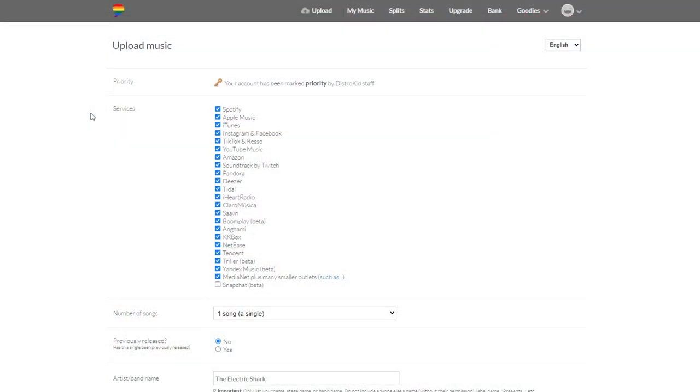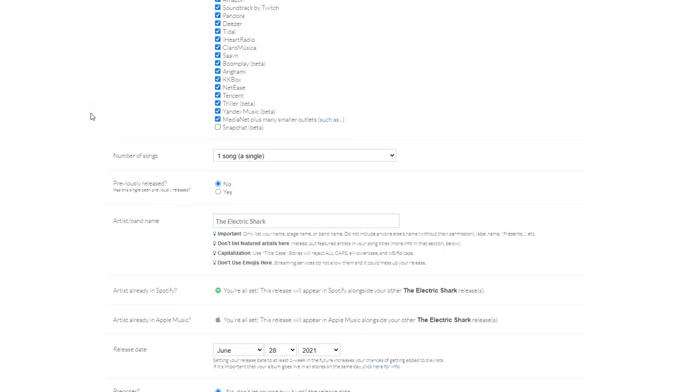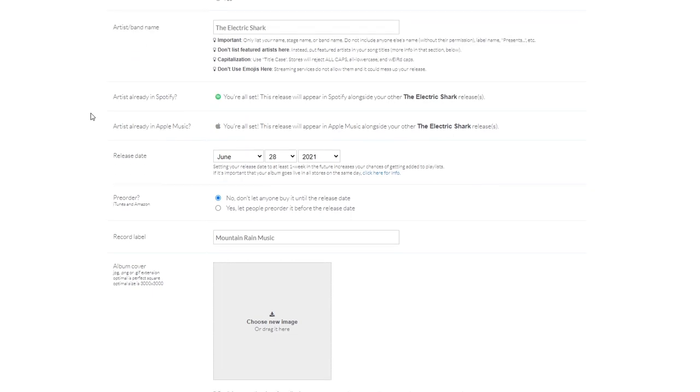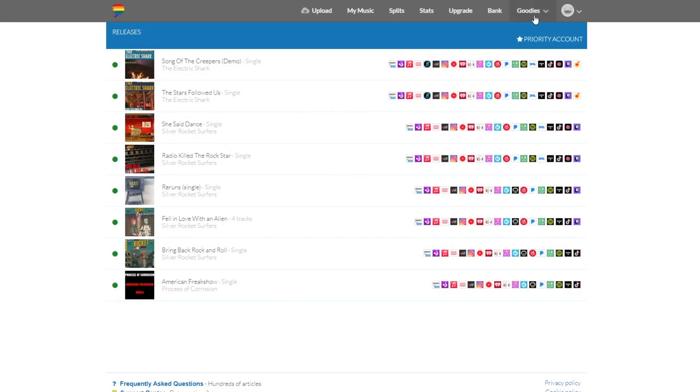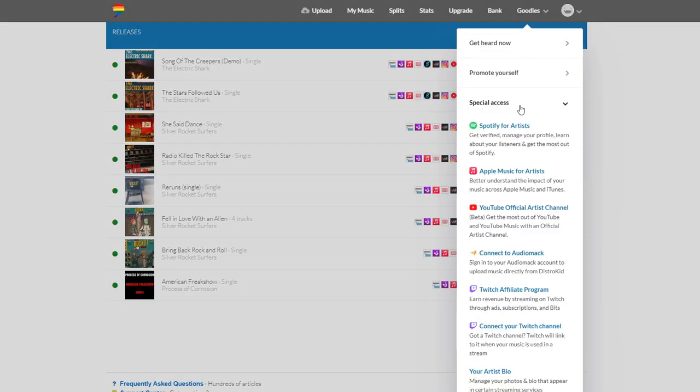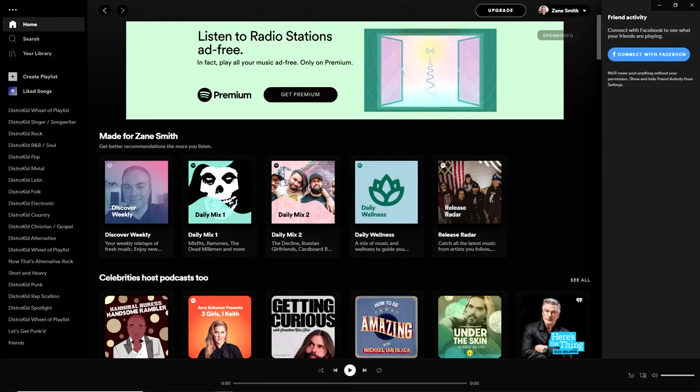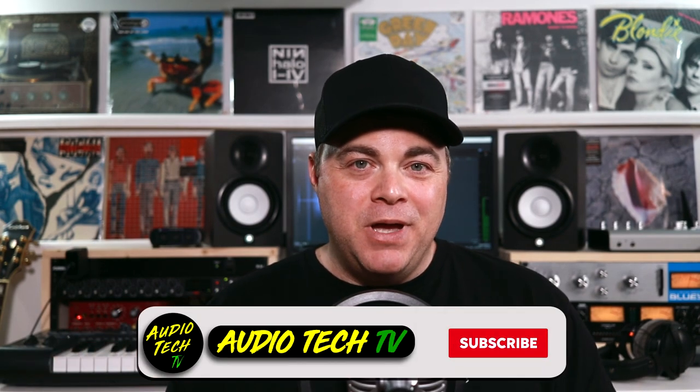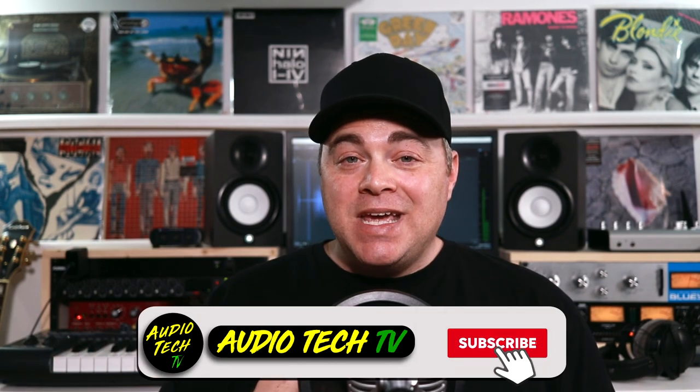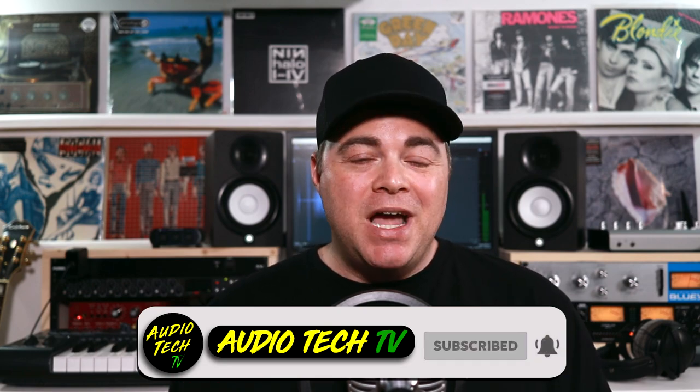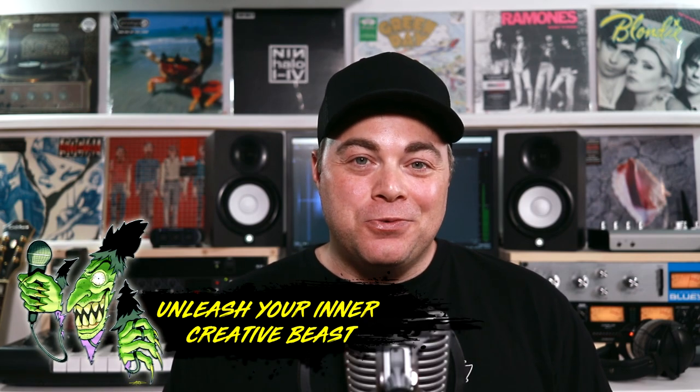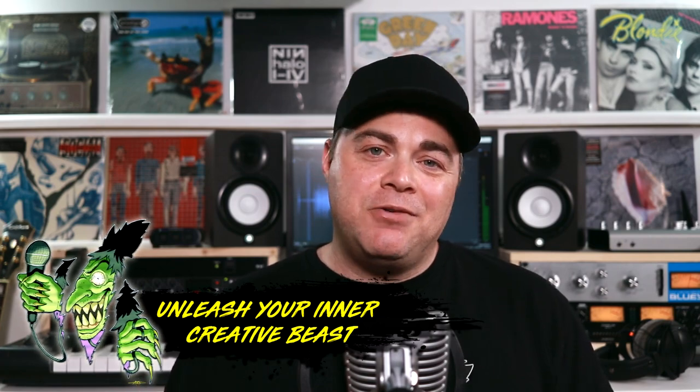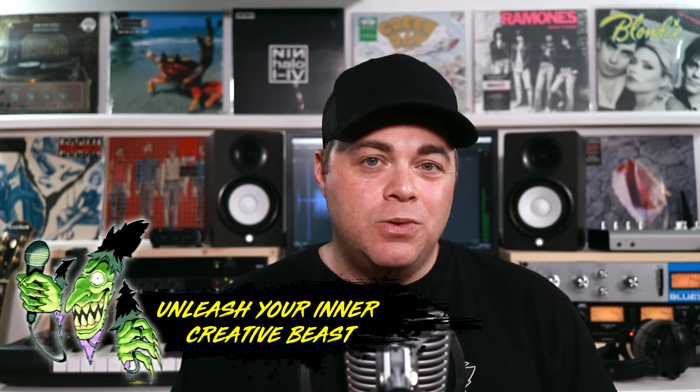This video is sponsored by DistroKid. If you create music, you're going to want to release your music and DistroKid will help you to easily get your music onto iTunes, Tidal, Spotify, all of the major online music stores, and they give you 100% of the royalties. More on that in a bit. I'm Zane, welcome to AudioTechTV, where it's my goal to help you conquer the tech so you can unleash your creative beast. I've included links down in the description to all of the free music making software mentioned in this video.